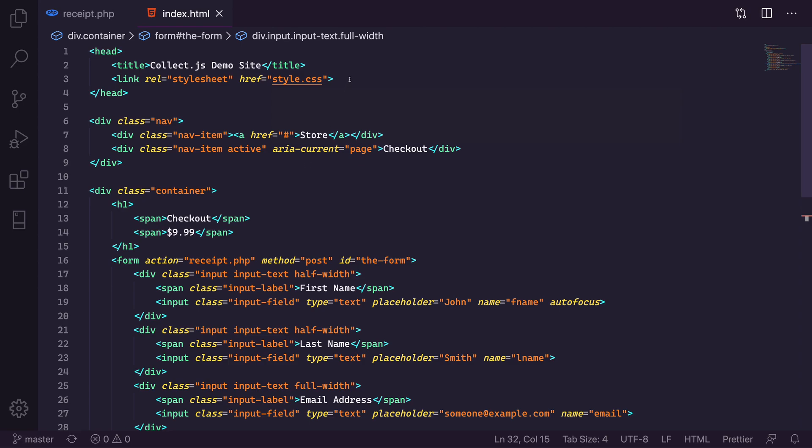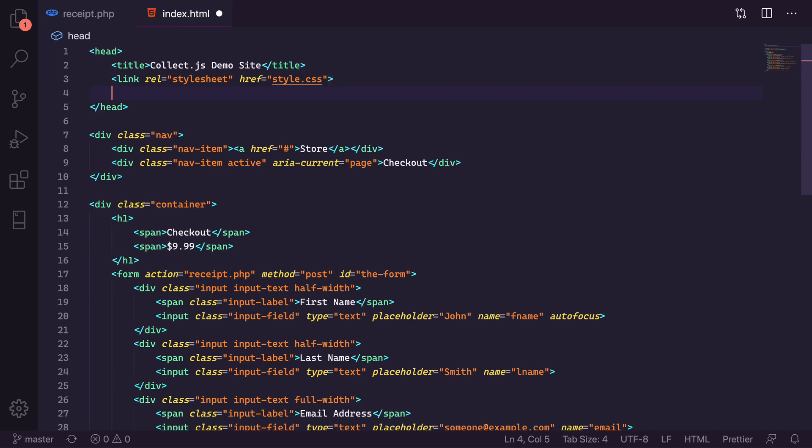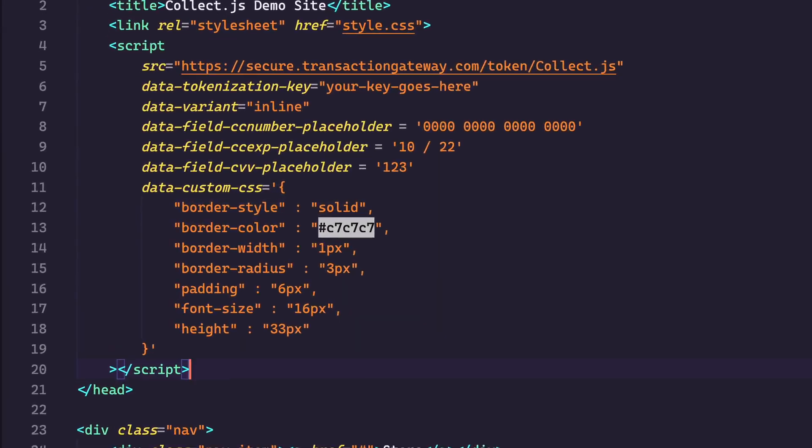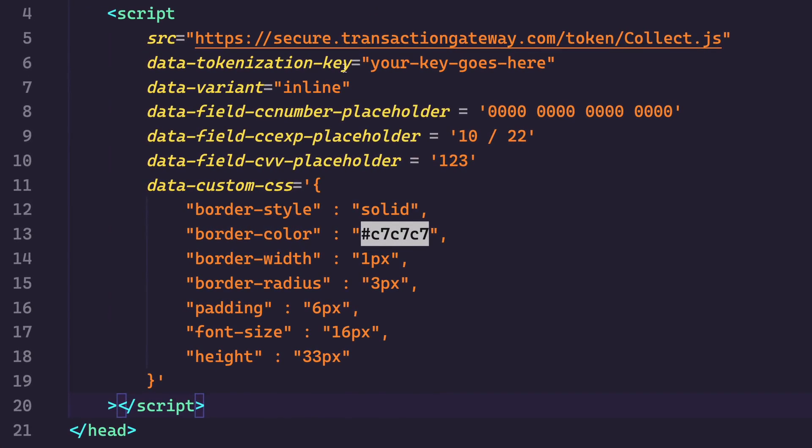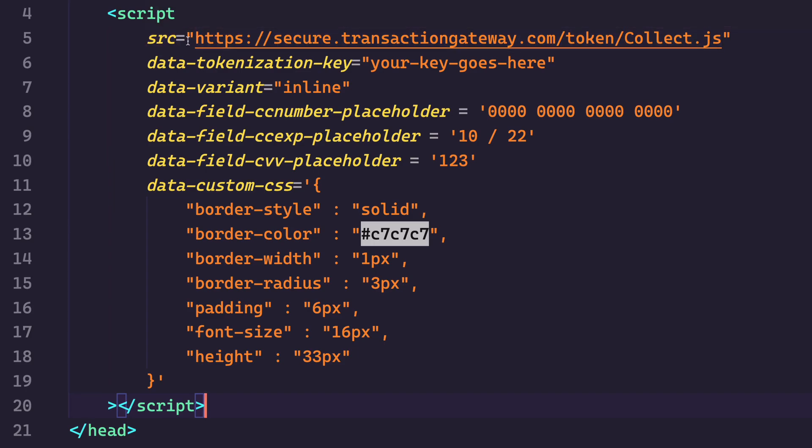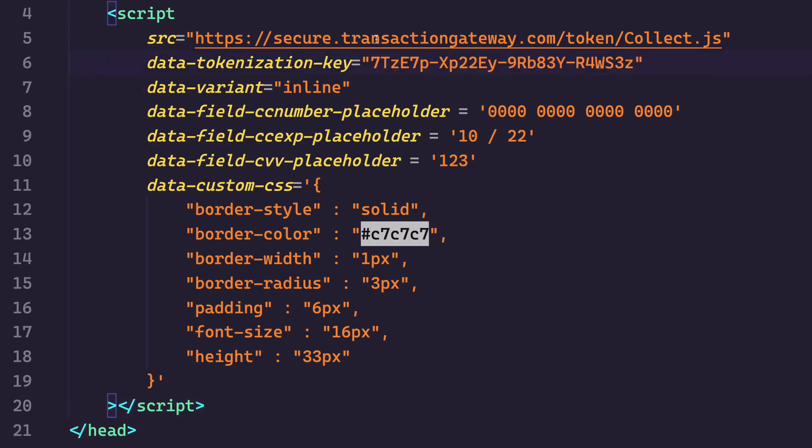The first thing I need to do is paste in the CollectJS code. So I have it pre-written here and this is the entire code that I'm going to use for CollectJS. And basically what this is doing is it's loading the CollectJS file. My tokenization key goes here. So I'm going to paste it in. There we go. And that's authenticating me to use CollectJS.